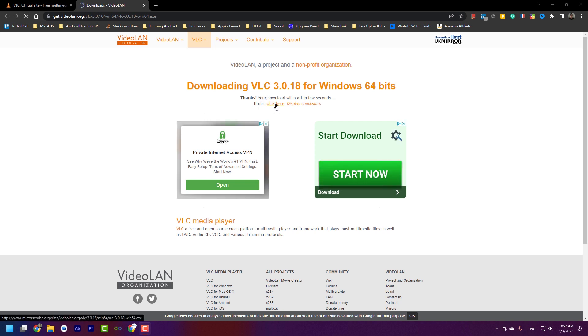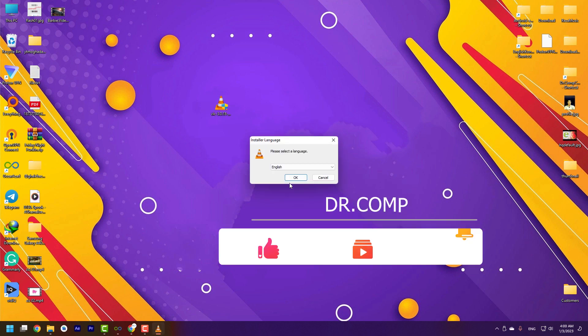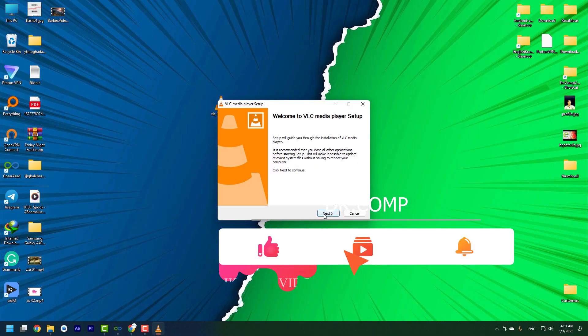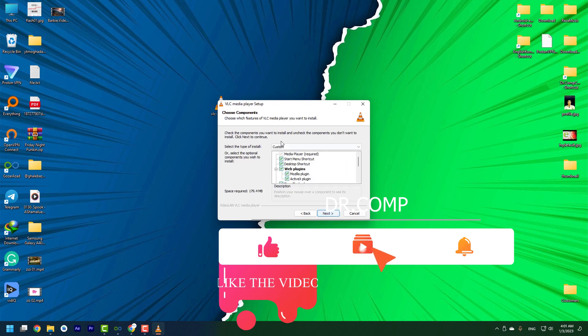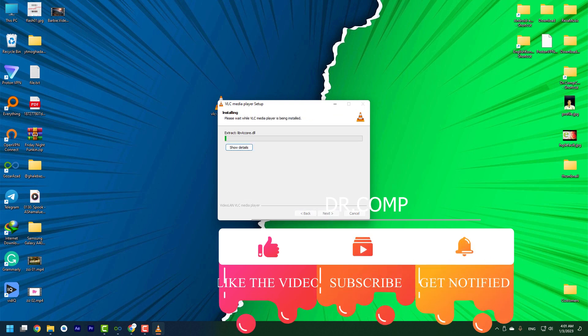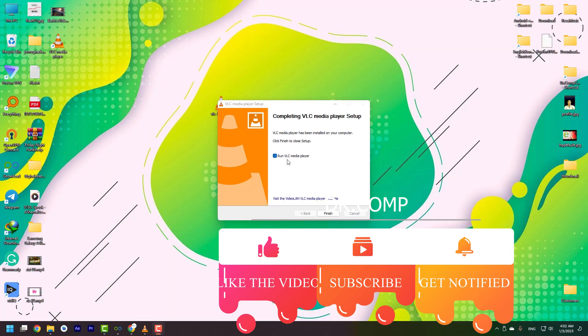In here, choose the language. My default is English. Okay, next. Do not change anything. Next again. Install. If you want to see the details, you can press on show details when this checkbox is enabled.